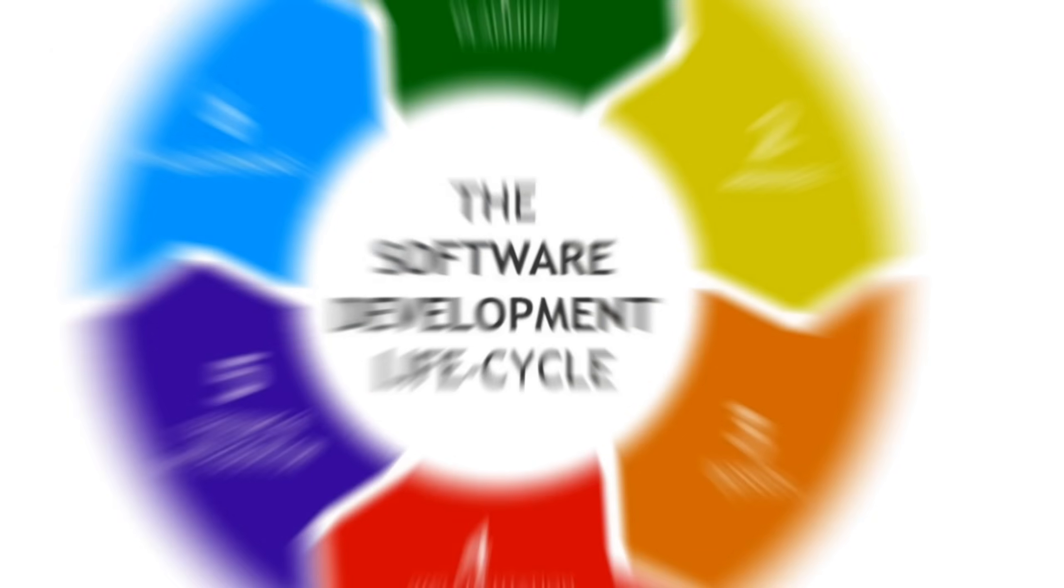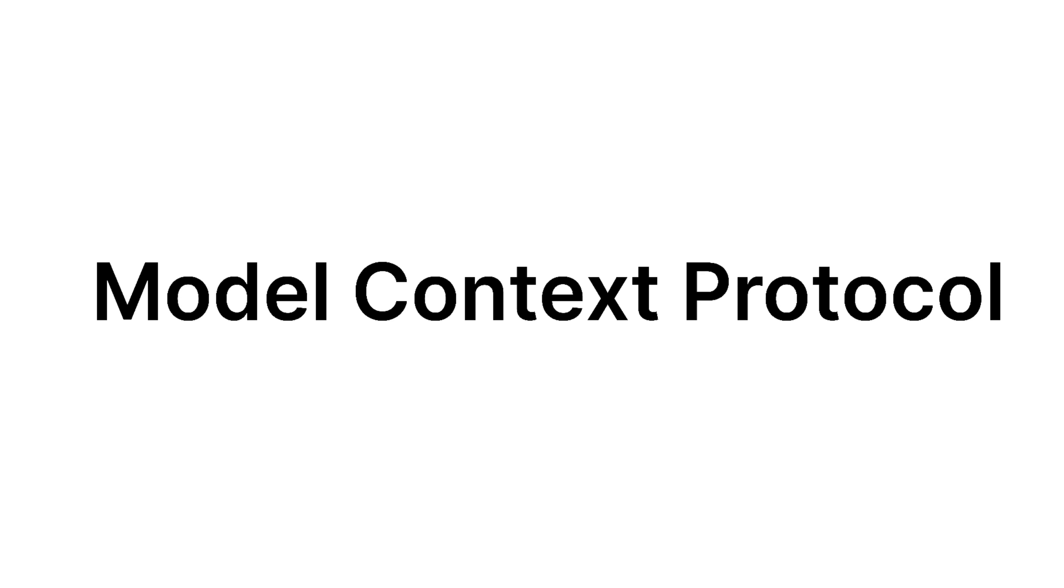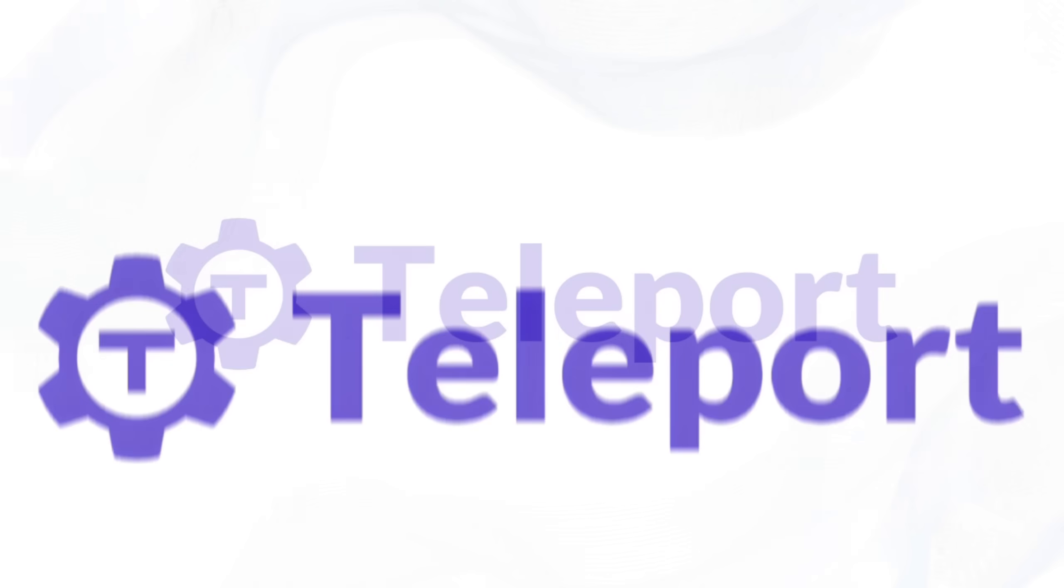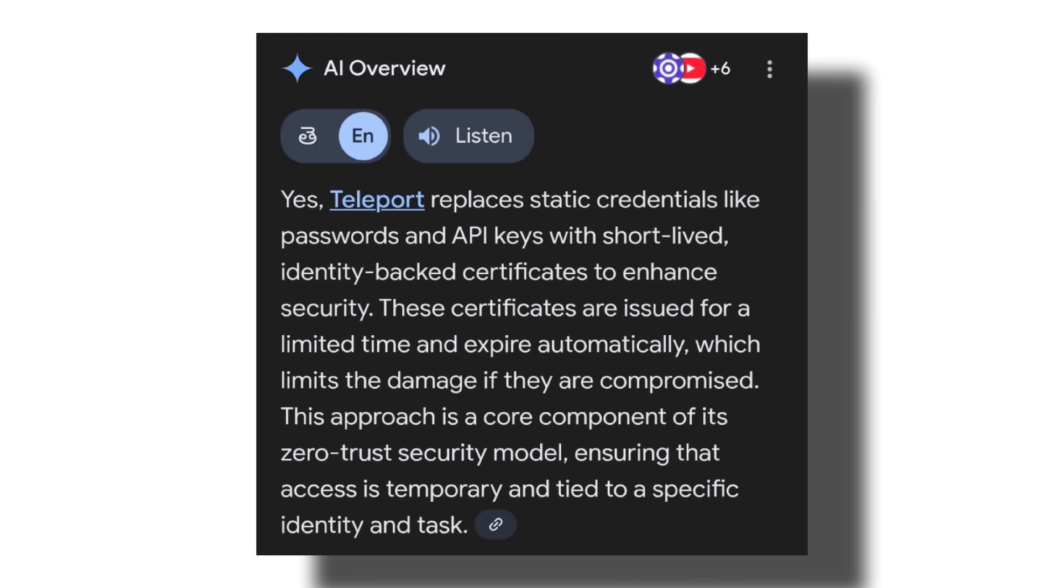This is what we traditionally do for our software applications in the traditional software development lifecycle. It is important to apply the same concepts to model context protocol as well. This is where Teleport comes into picture, which is also our sponsor for today's video. Teleport replaces static credentials with short-lived certificates that are automatically issued and rotated.